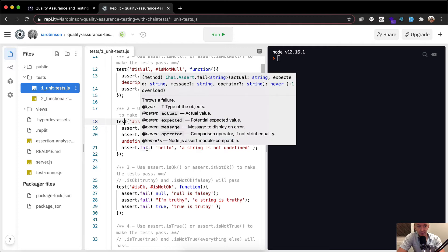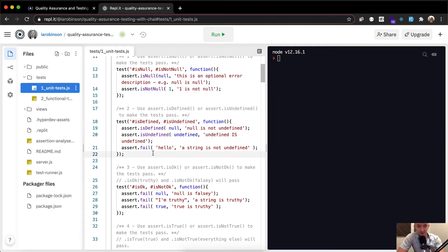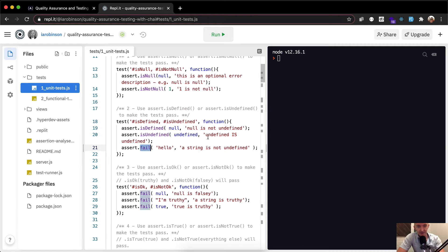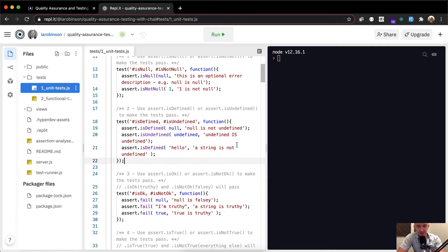And then down here, obviously, a string of hello is defined. That is a defined character.